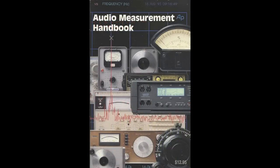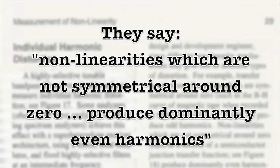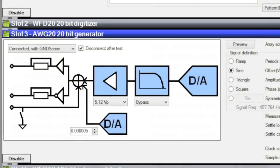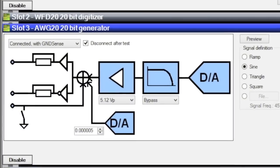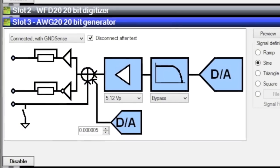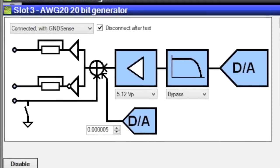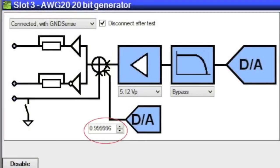Now let's test the statements made in the book on page 29. Non-linearities which are not symmetrical around zero produce dominantly even harmonics. To test this, we can go to the APLICOS AWG20 setup panel and change the DC offset of the waveform going to the device under test.